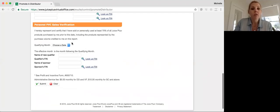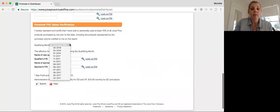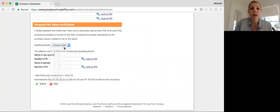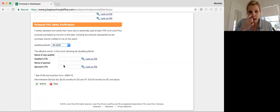Next, you're going to scroll down. You're going to choose the month. So if they got promoted this month, we would choose March. You're going to put the name and the fin of the person you're promoting, and then the name and the fin of the sponsor. So the sponsor could be you.